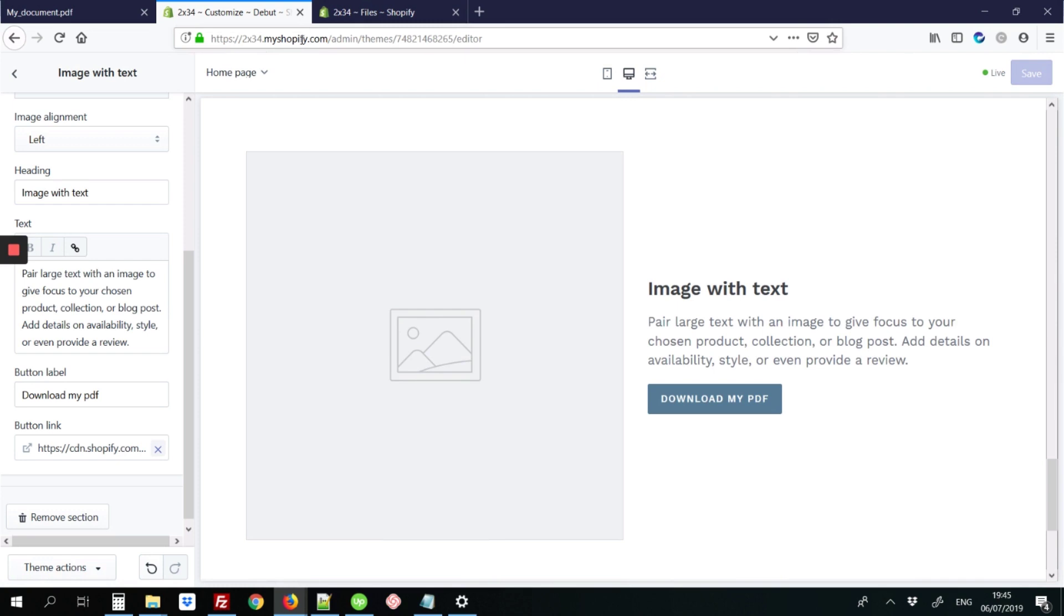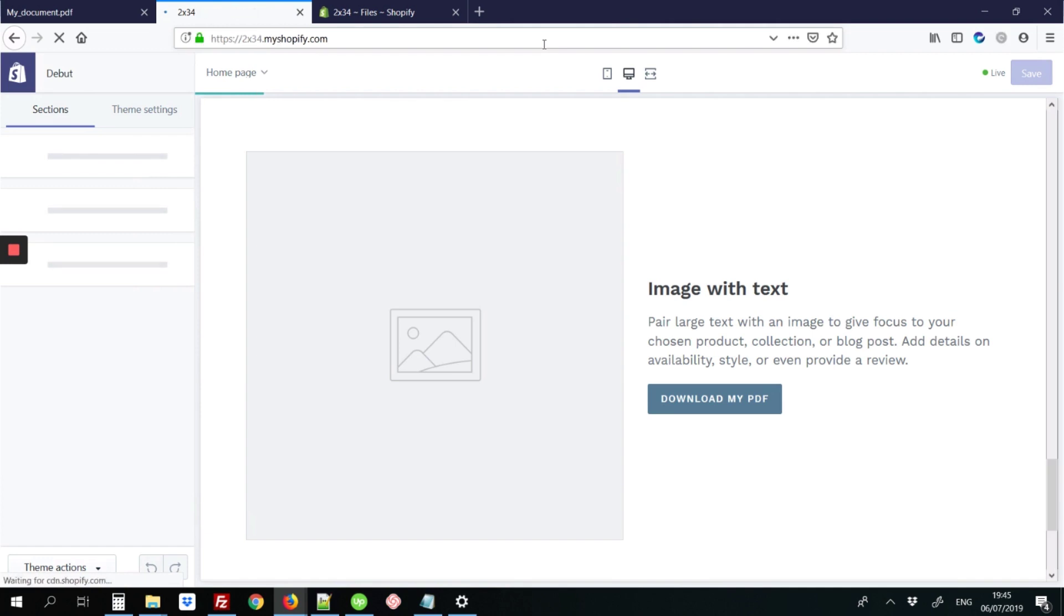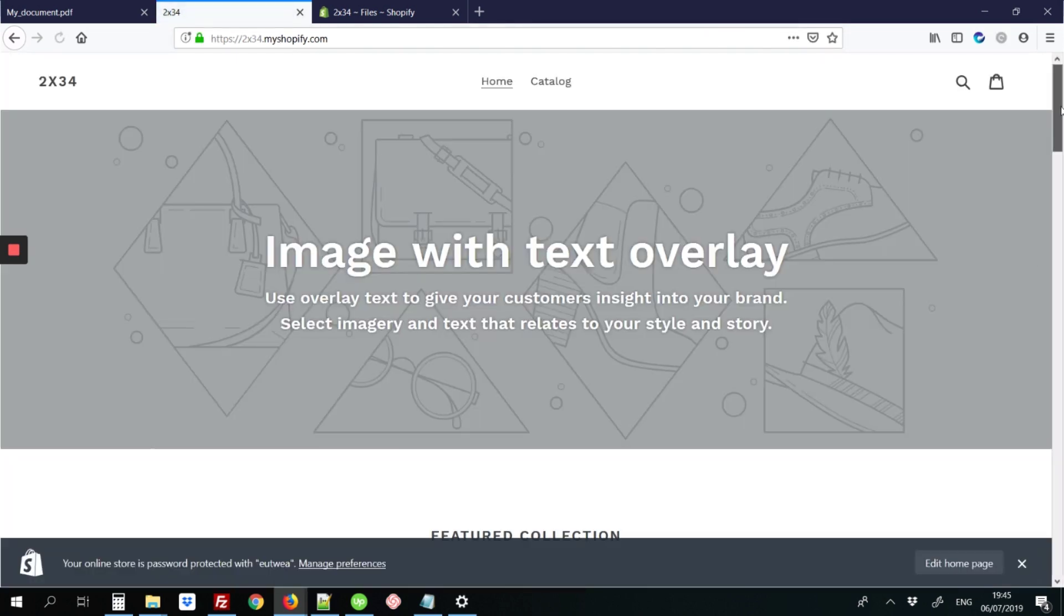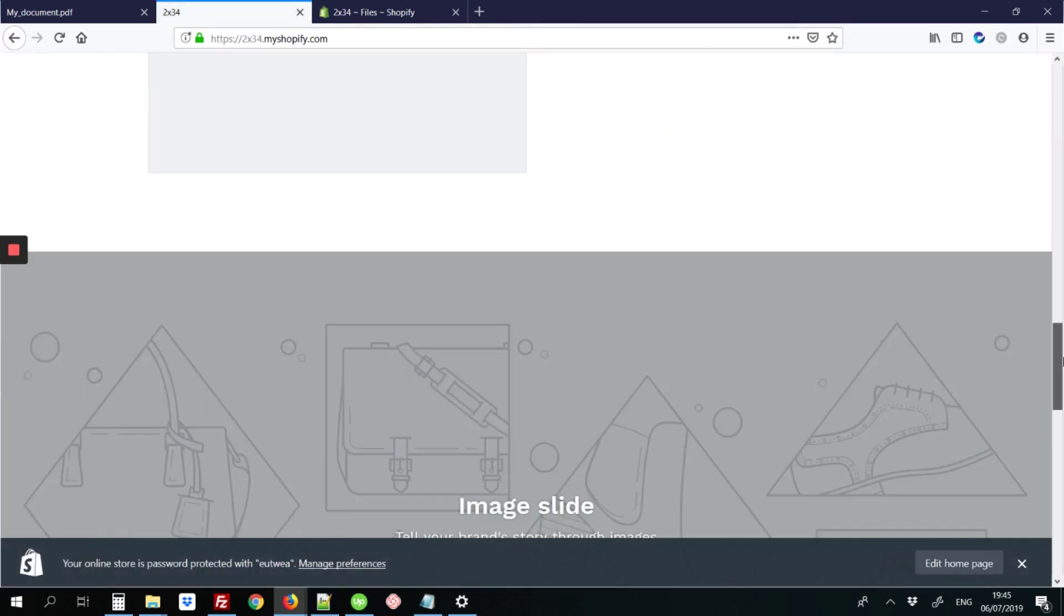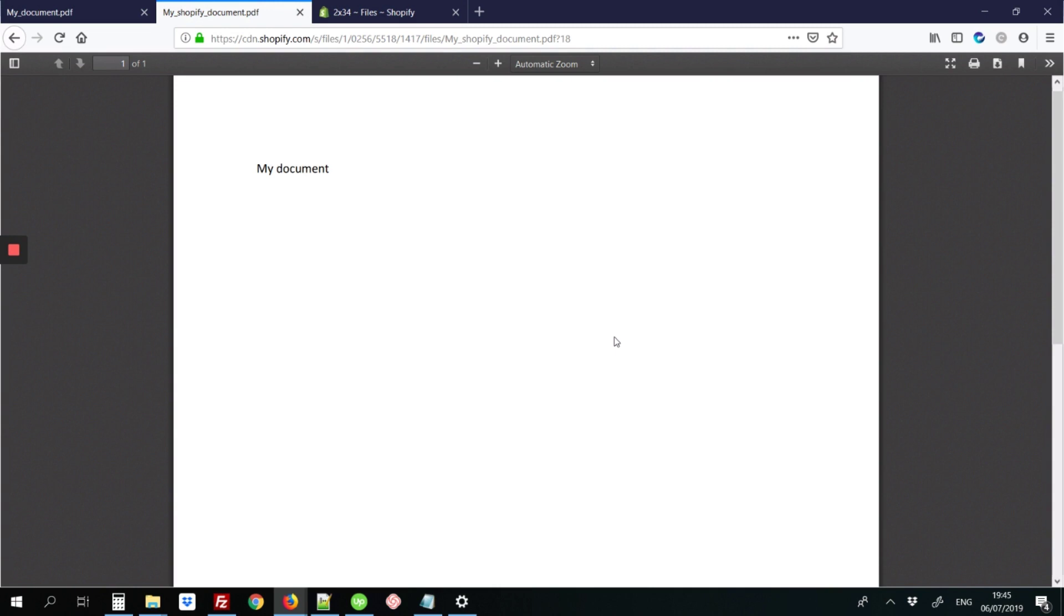Changes are saved. Now when we head back to the home page of the site, let's go right down to the bottom where we added the new section. I can click this link that says download my PDF, and it links to the PDF document that was uploaded.